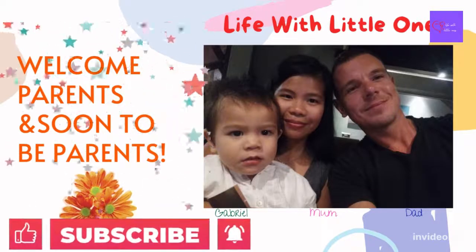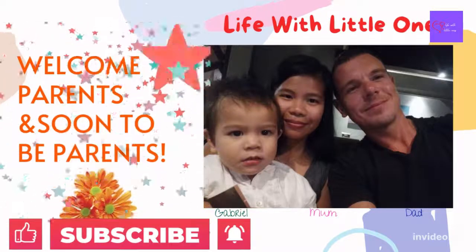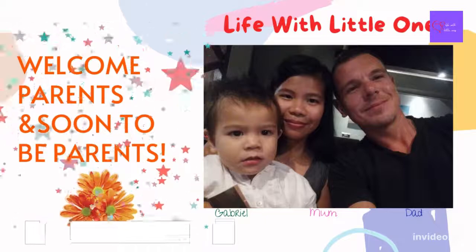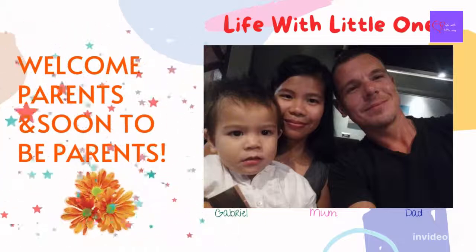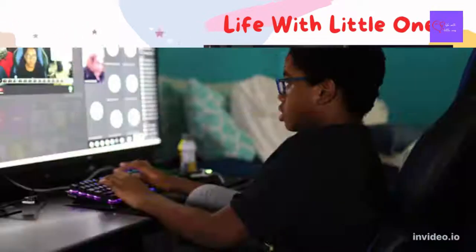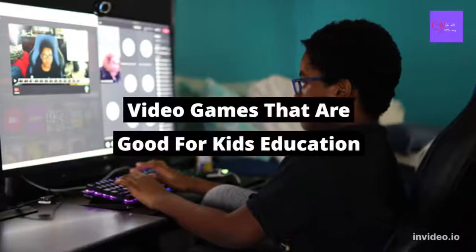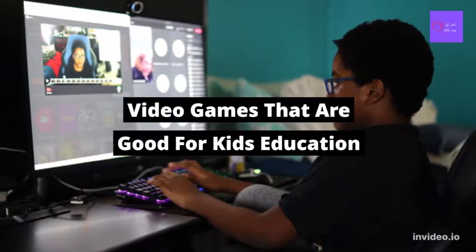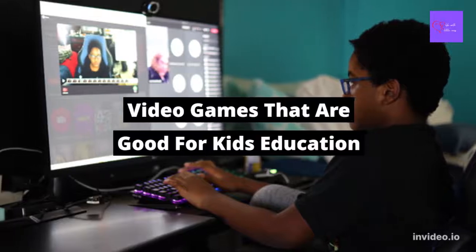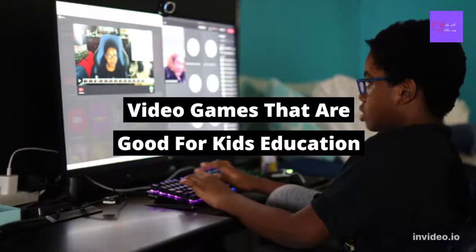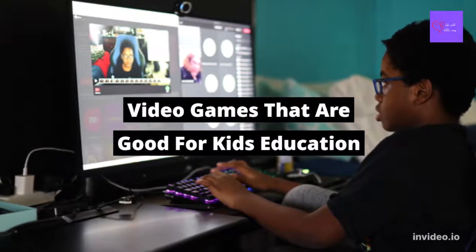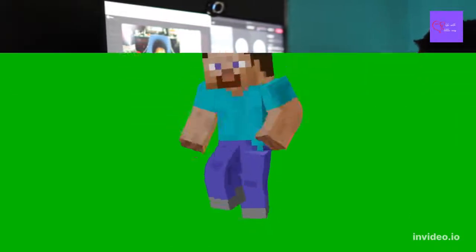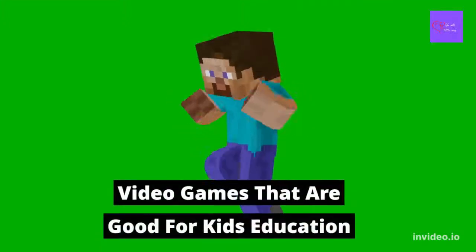Hi parents, soon to be parents and all guardians. Welcome to Life with Little Ones channel. In our today's video, I'm going to share very informative video about video games in education that is good for your kids.